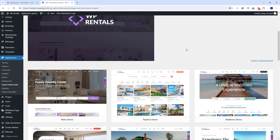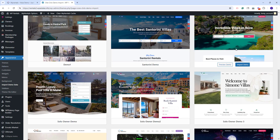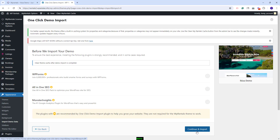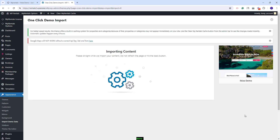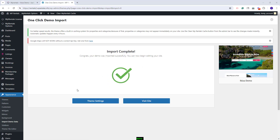I will go back to the Import section. I will look for the Ibiza demo — this is the one. I will click Import Demo and continue and import. The process might take a few minutes. The demo import is complete.